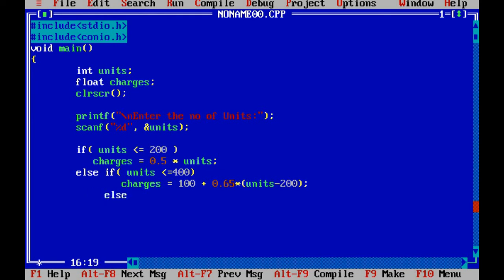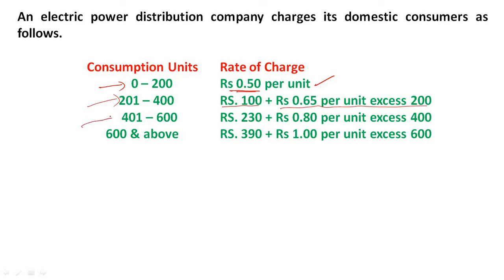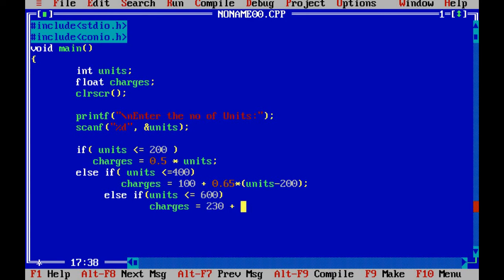One more else if: units less than or equal to 600. Charges is equal to 230 plus 0.80 multiplied by units minus 400.